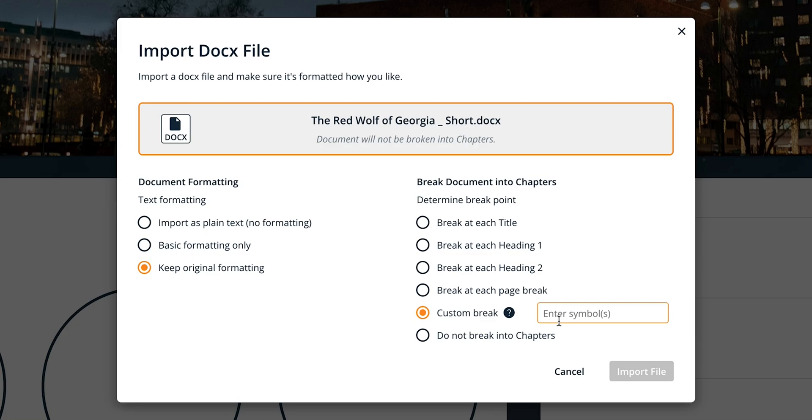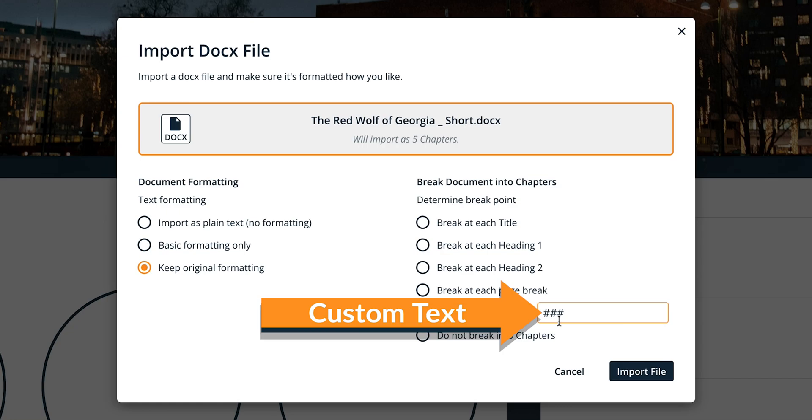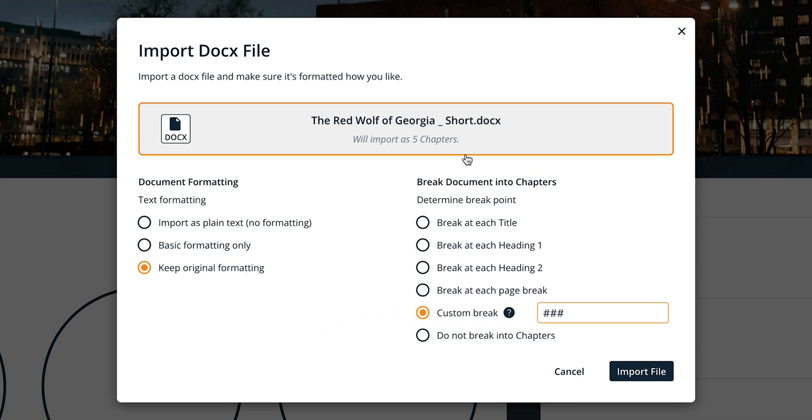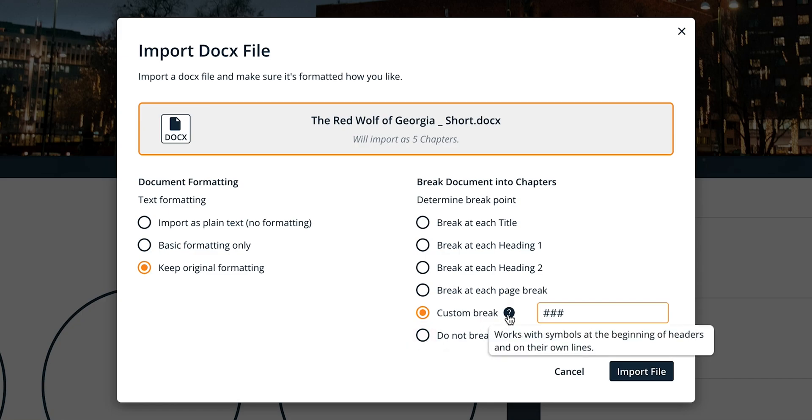For example, you may have used the pound symbol three times in a row at the start of each new section in your document. Enter that in the text box here to indicate that this is where you want each new chapter element to be created from. Note that your custom symbol must appear either at the start of a header or on its own line to qualify.